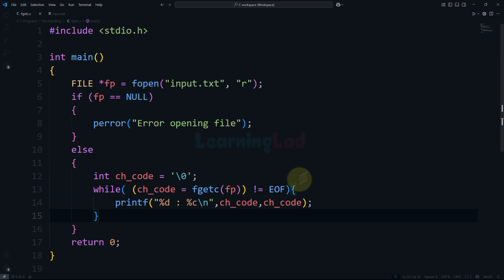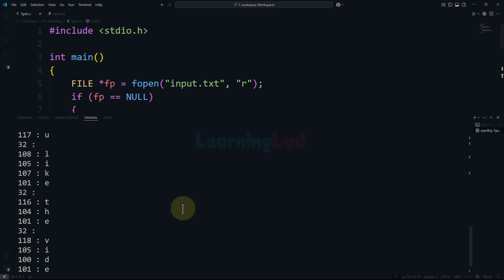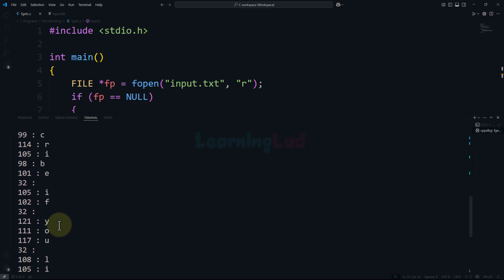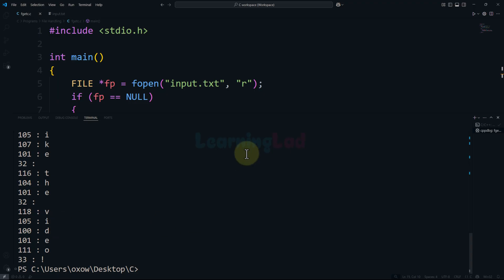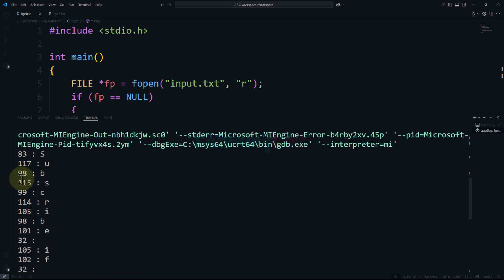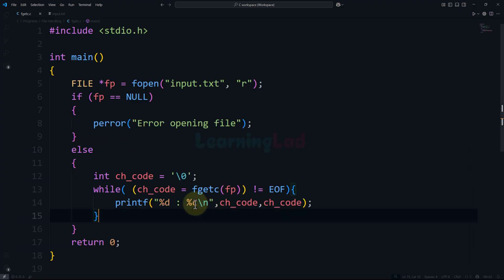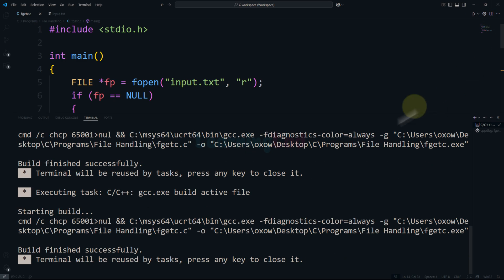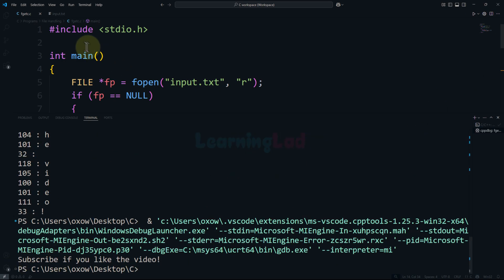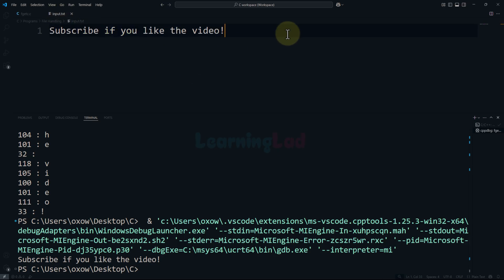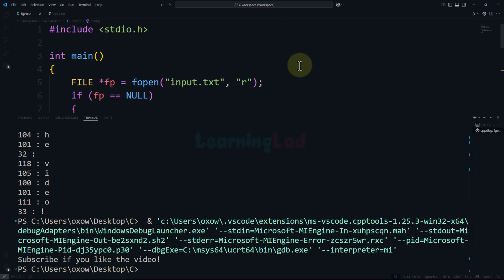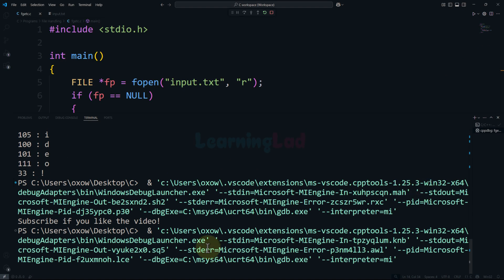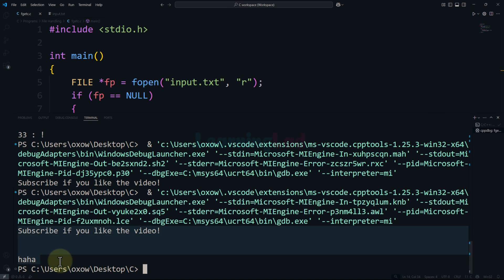After saving and running the program, we can see the output: 'subscribe if you like the video' — which is the content of input.txt. The numeric codes are also displayed. To make it cleaner, I'll remove the numeric code part and the explicit newline, and just display the character. Running it again shows 'subscribe if you like the video'. If I open input.txt and add more lines with additional text, then run the program again, all the contents of the file are displayed.